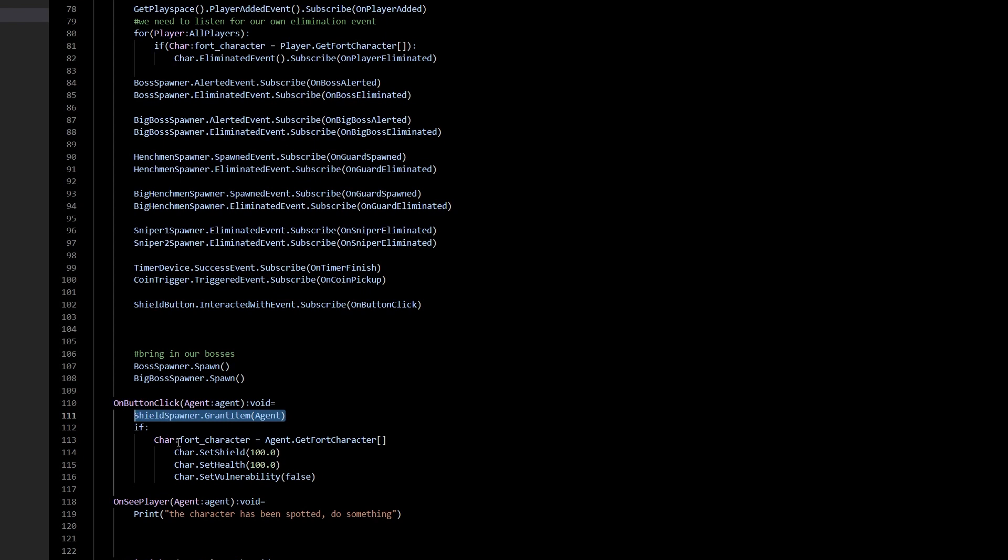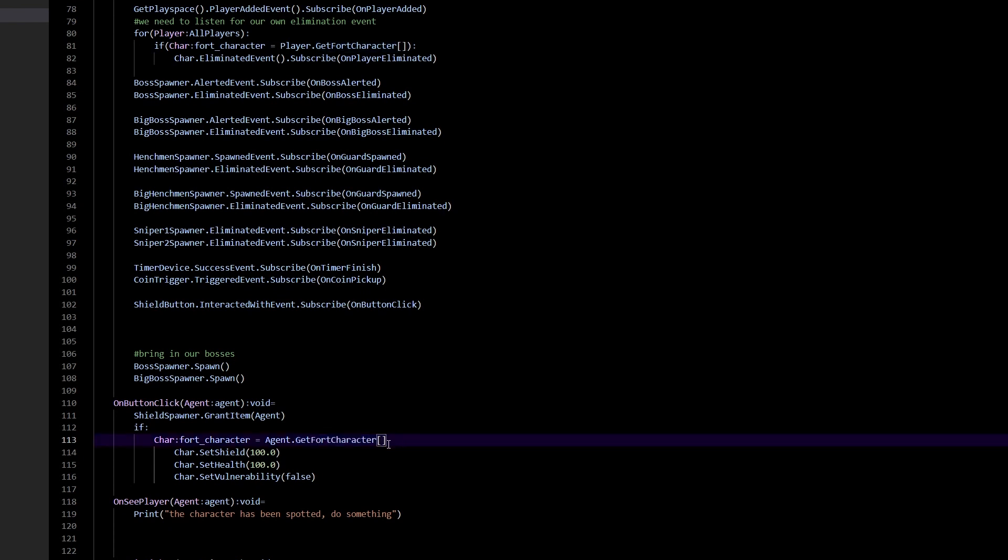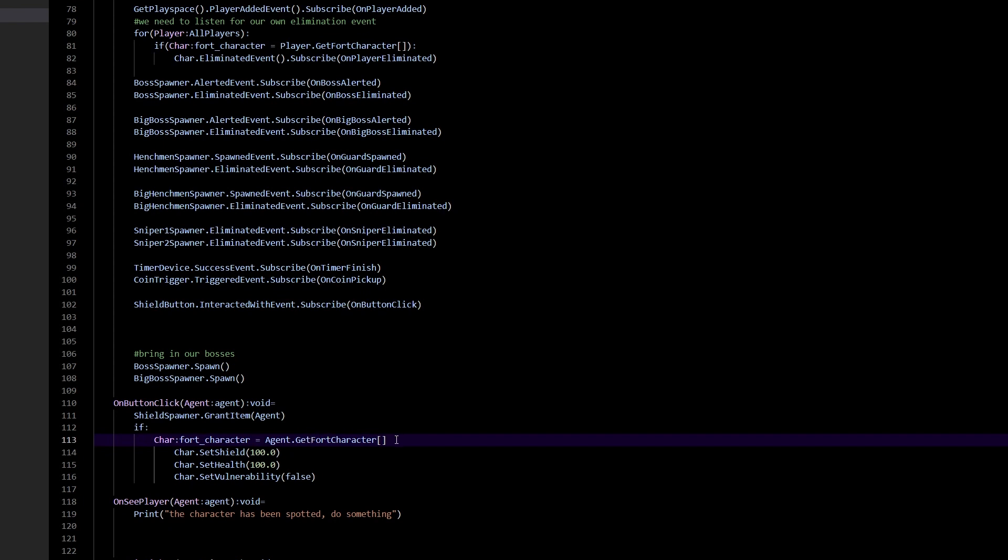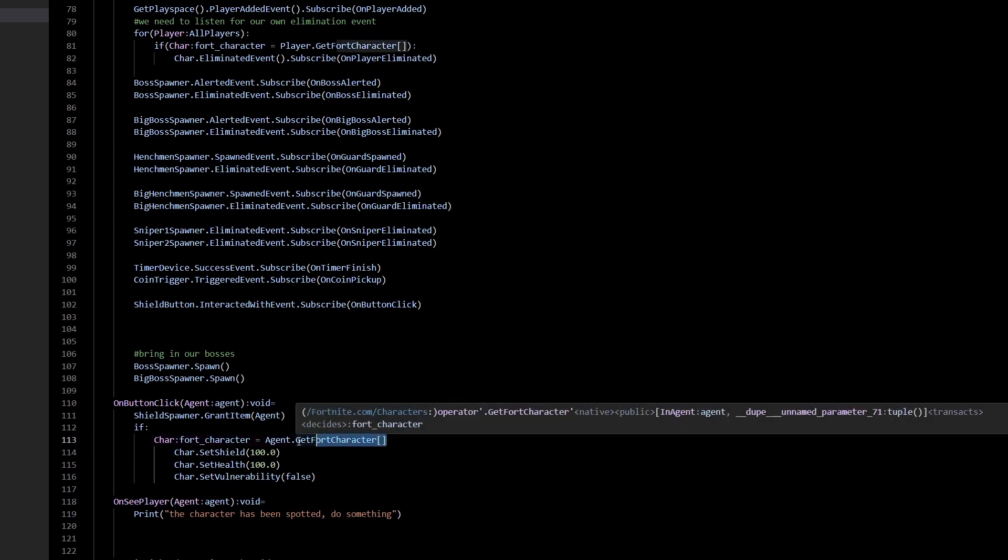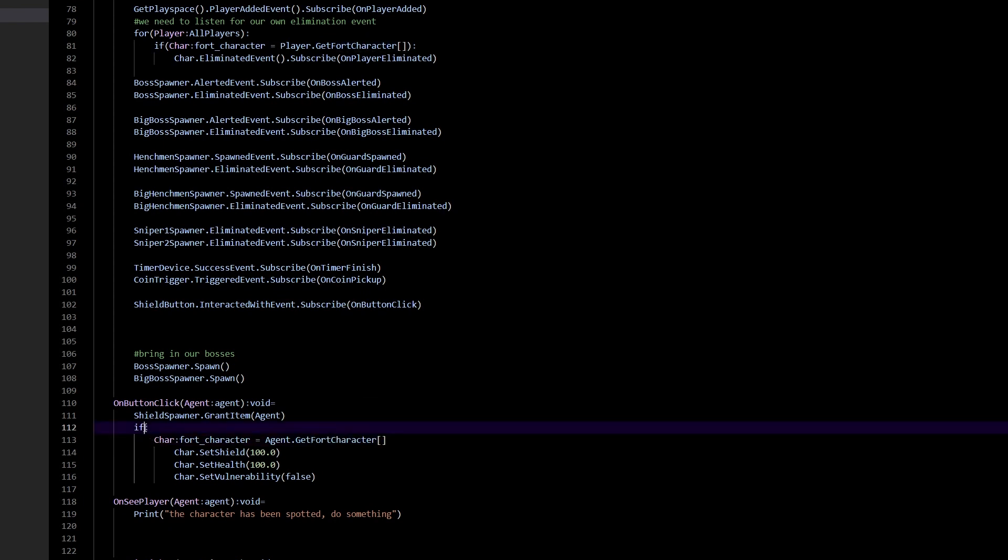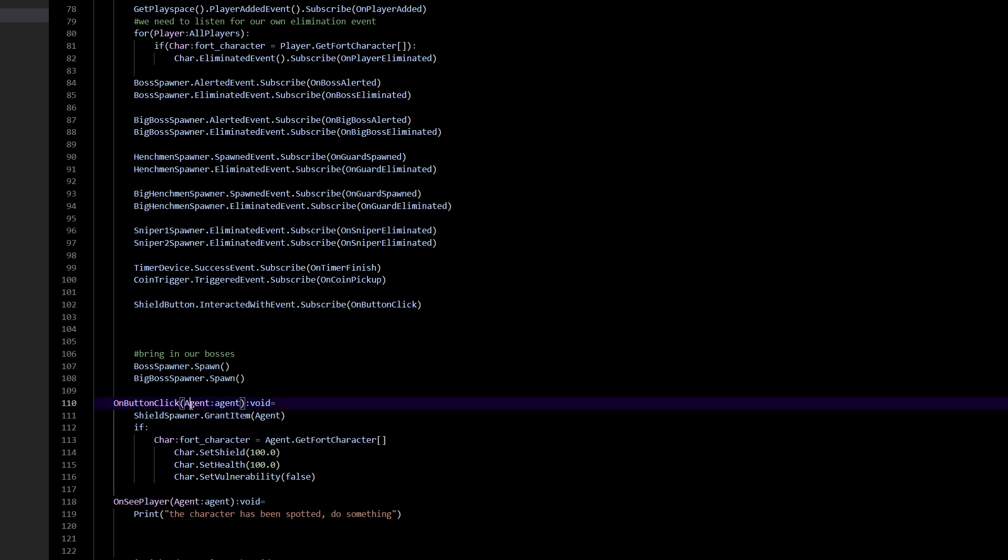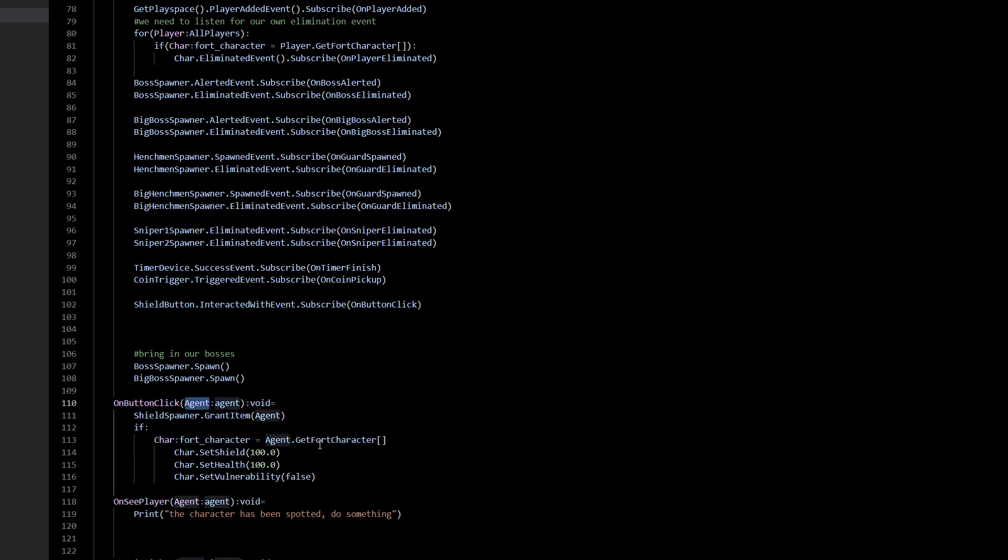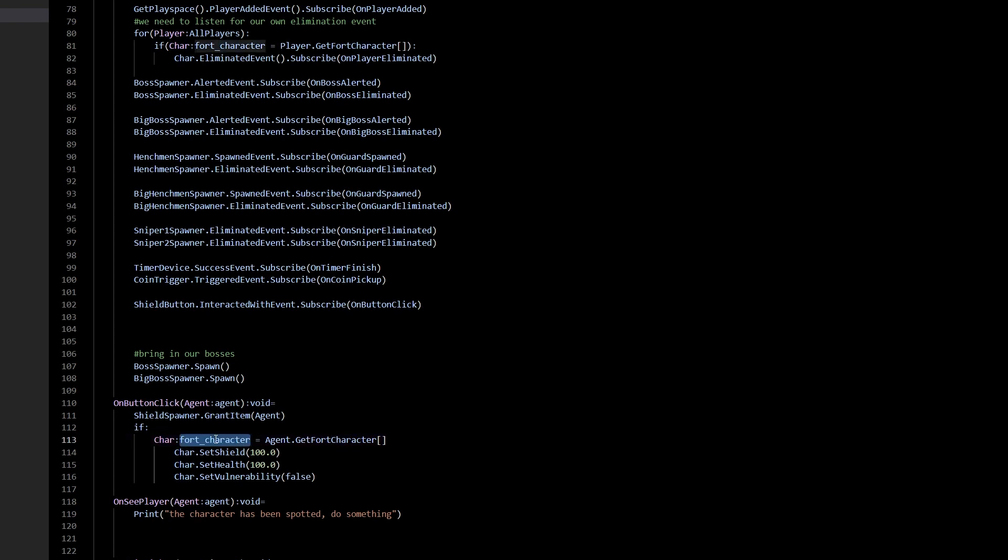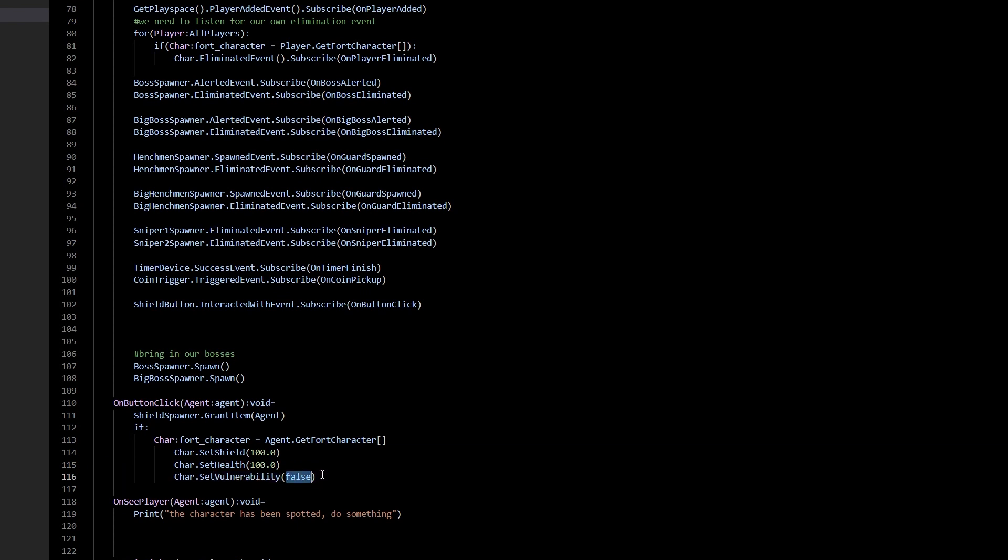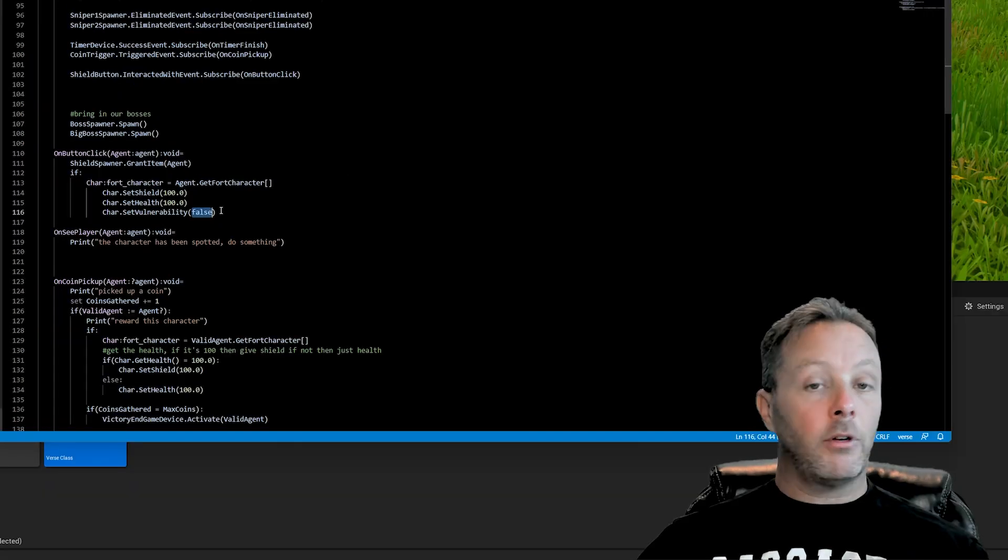But if you want to do a little bit more, mess with the character using an if statement. Because when we get the fort character, so the get fort character uses the decides method to make it do its thing, I guess the best way to put it. And when something uses decides, you have to wrap it in an if statement. So it's very simple, just put if colon, and then do your thing with your fort character. Grab the agent object, which is here, get fort character, assign it to chr or whatever you want to call it, super character, who cares. This is a variable, it doesn't matter what you call it, defined as a fort character object. And then go ahead and set the shield and set the health and set vulnerability to false will make you invulnerable, you won't be eliminatable.